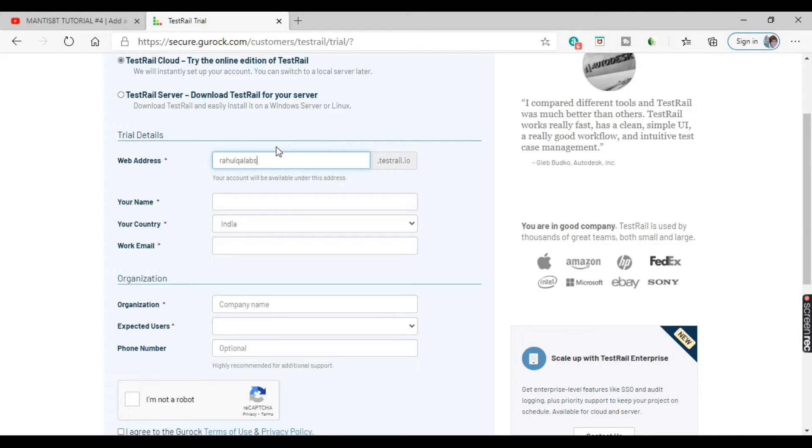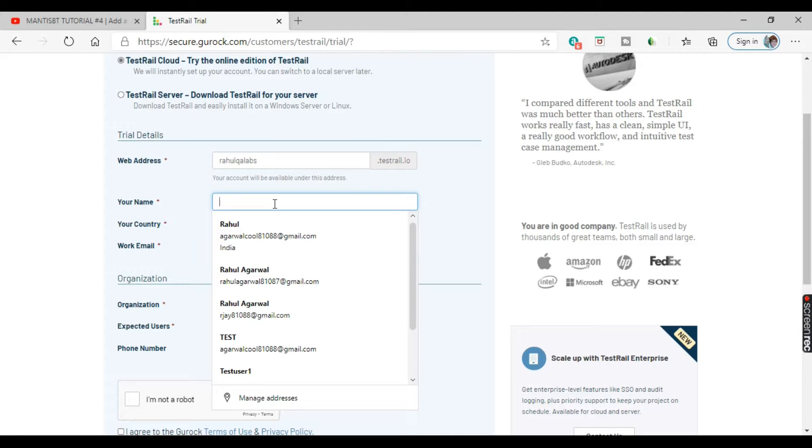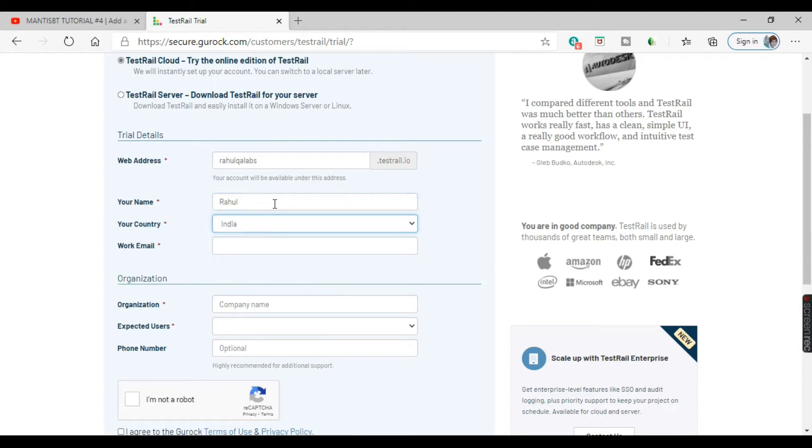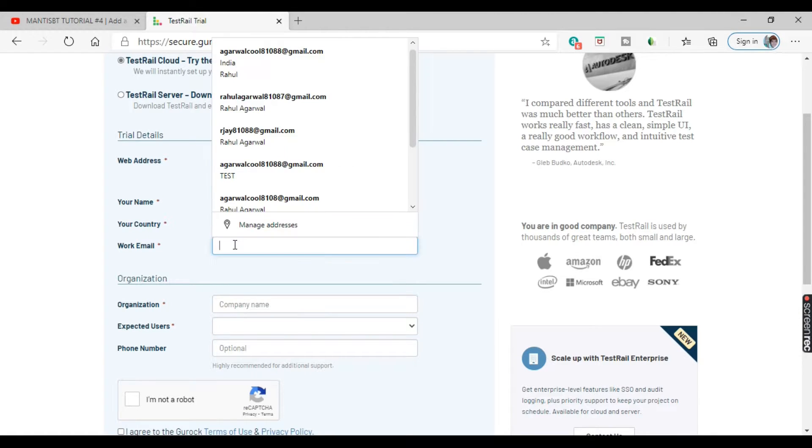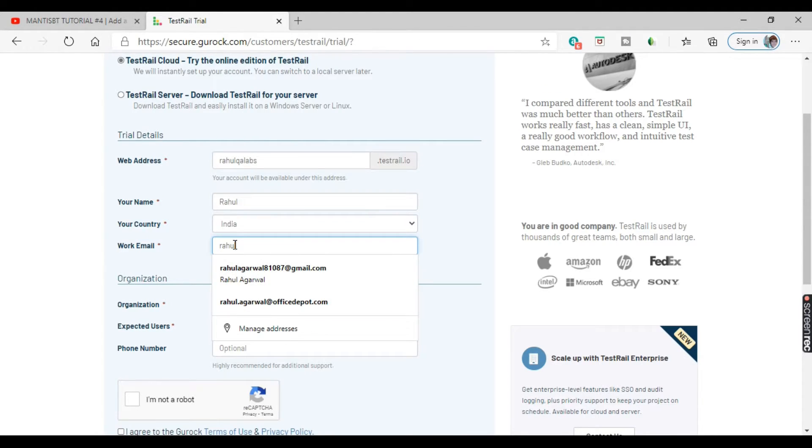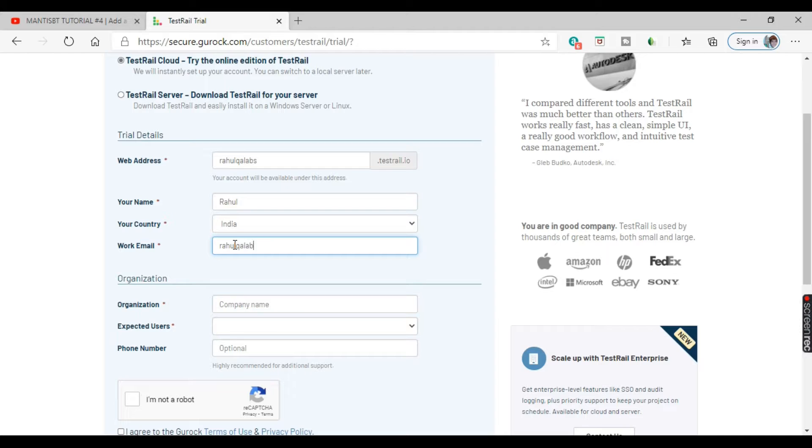This is the web address. Any address you want to select as per your convenience. Then we have the name. You can give the country. So like this, just fill all the fields as I am showing out here.